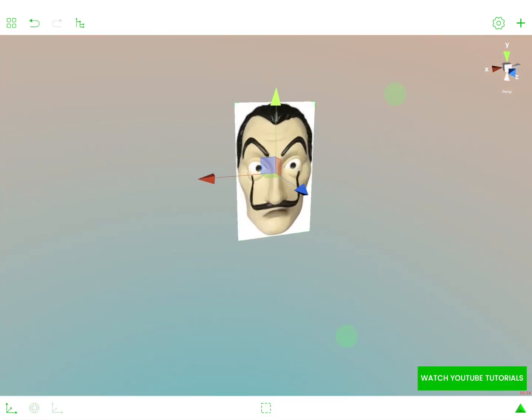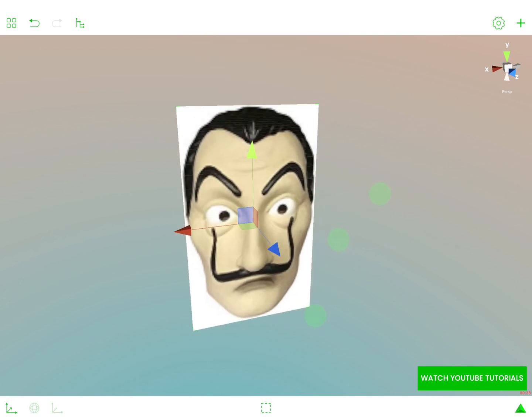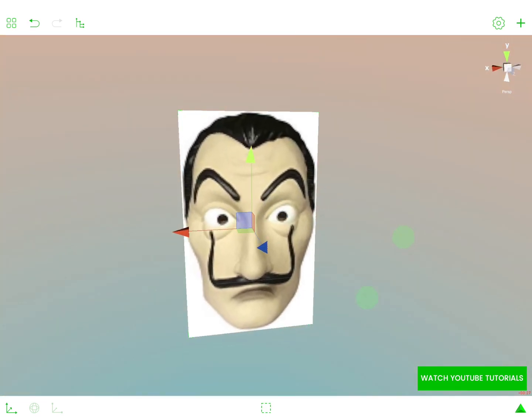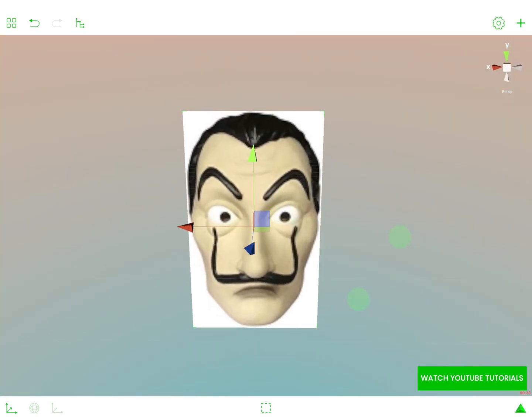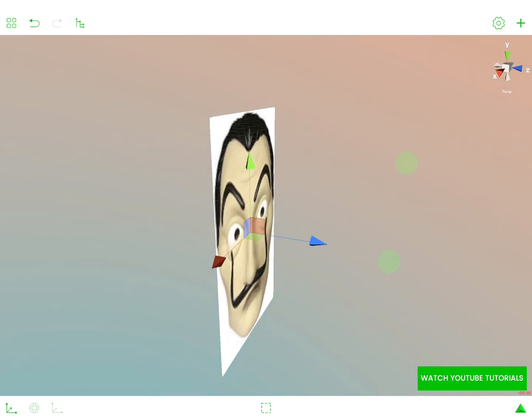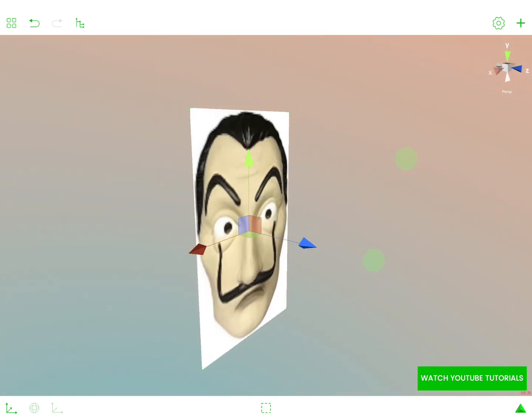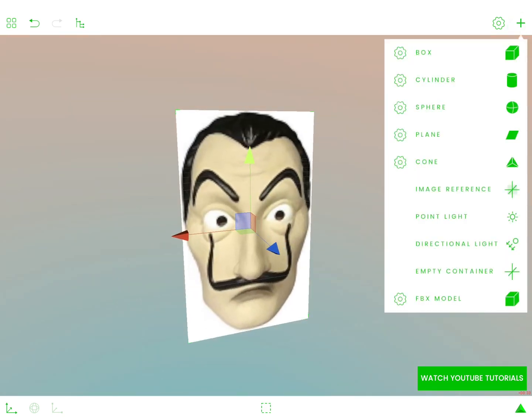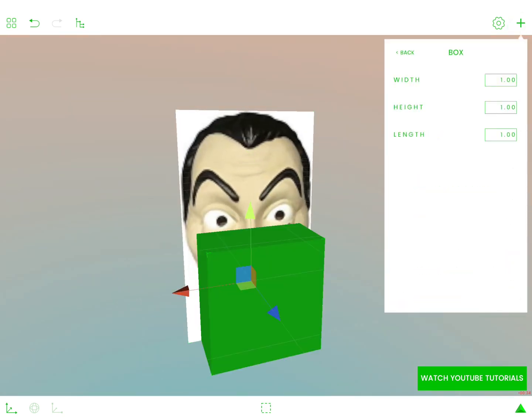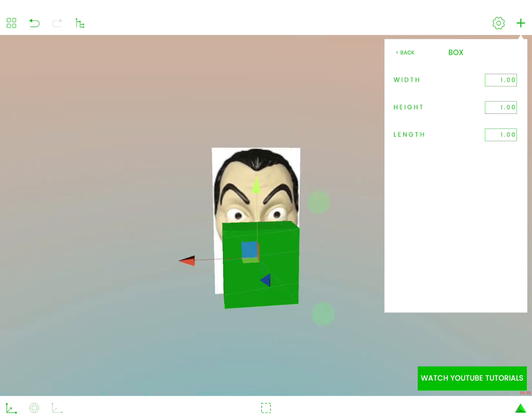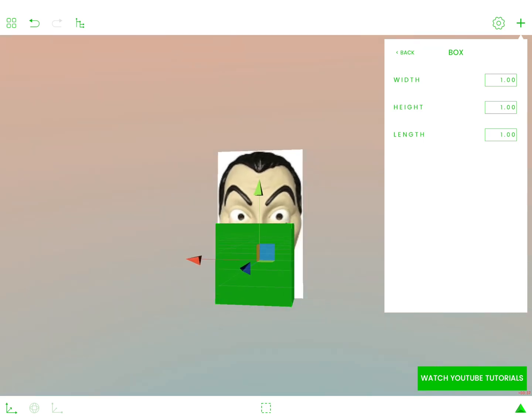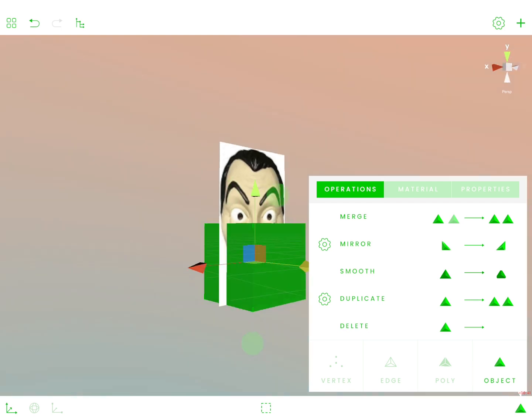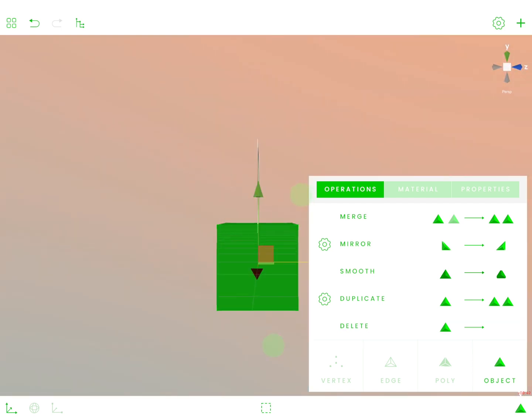So we are going to try to recreate this mask using polygons. So without further ado, let's start. Of course, our beautiful box. Boxes are everything in polygon world.